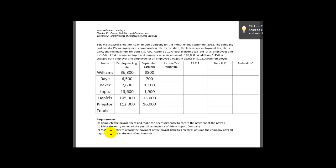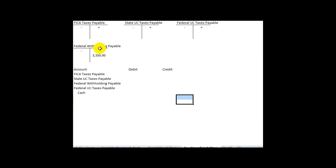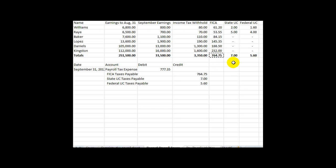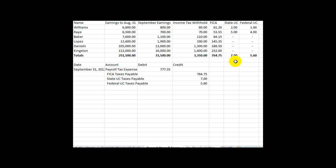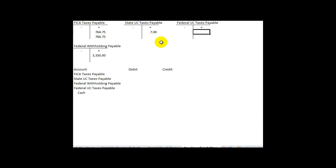Let's move on to the last requirement: recording the payment of the payroll liabilities created, assuming all liabilities are paid at the end of the month. I've created T accounts here to gain visibility into what we owe as the employer. Tracing back: FICA taxes payable includes the $7.6475 withheld from employees plus our matching portion — so in total we owe twice that amount. State unemployment is $7.00 and federal unemployment taxes is $5.60. The federal withholding is already linked in.